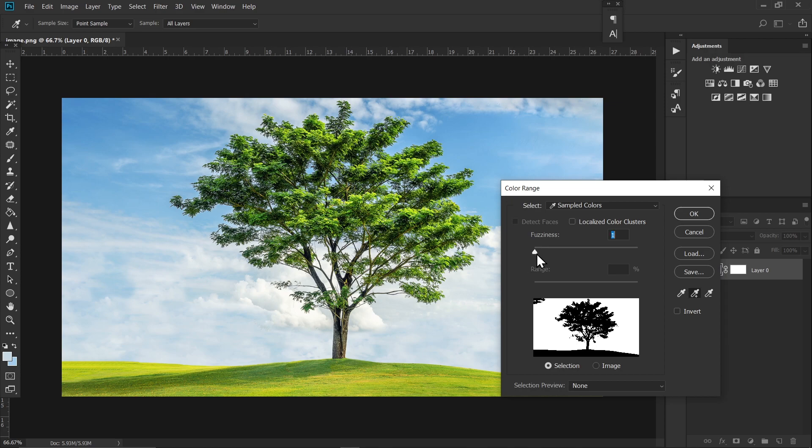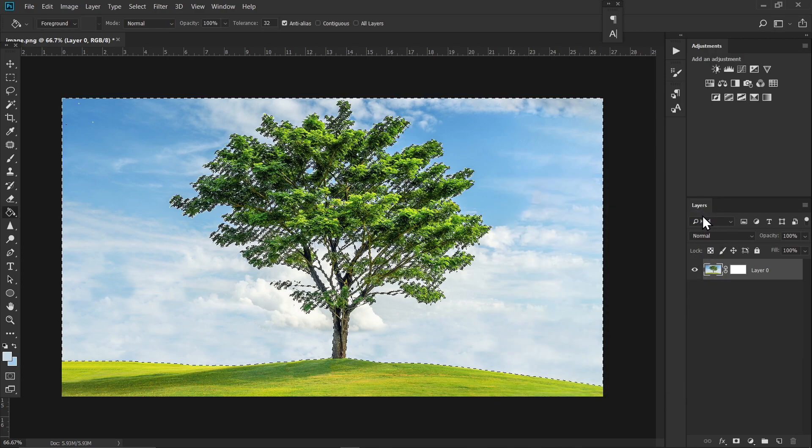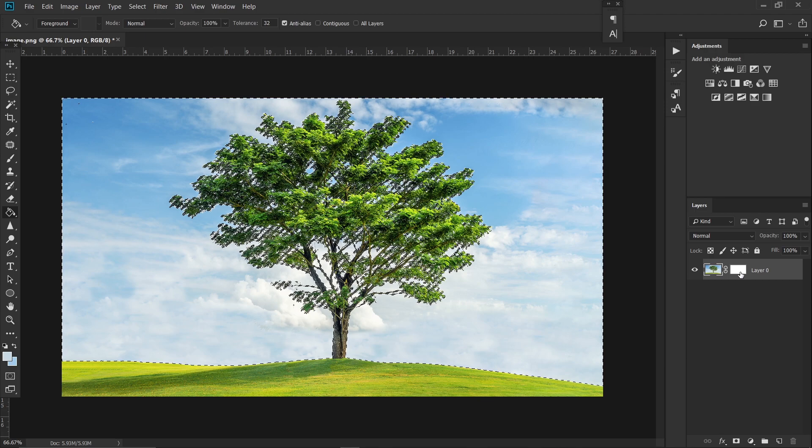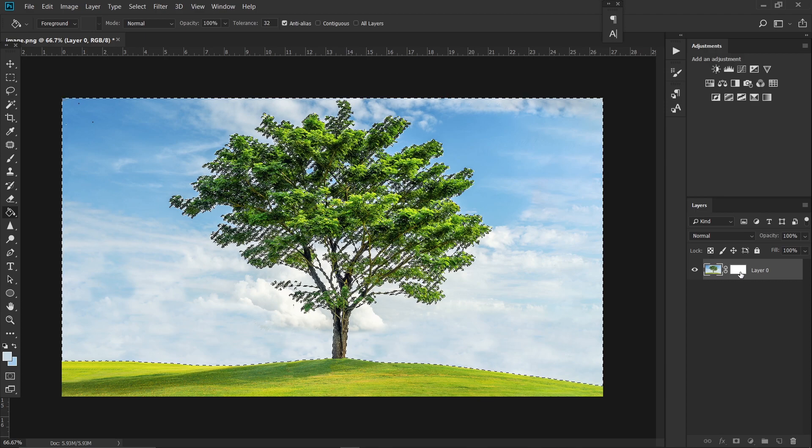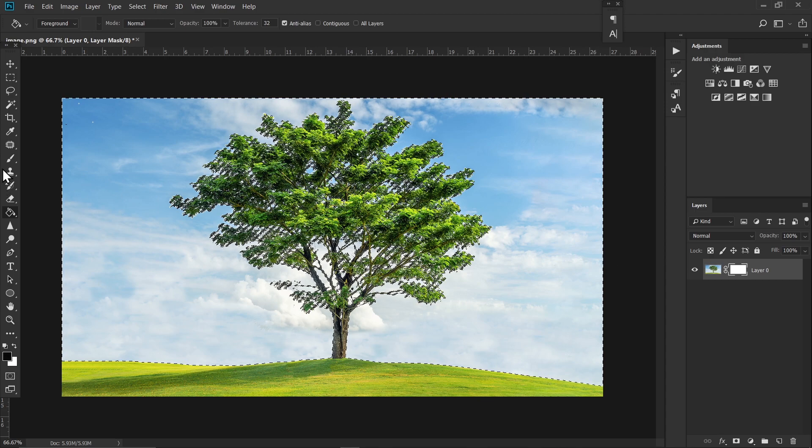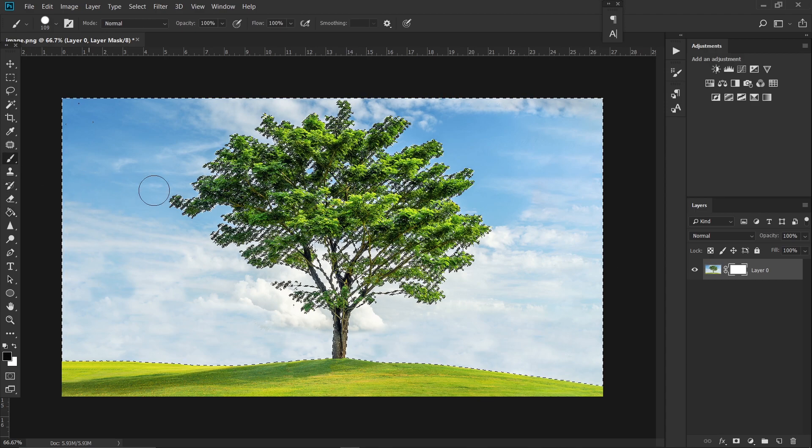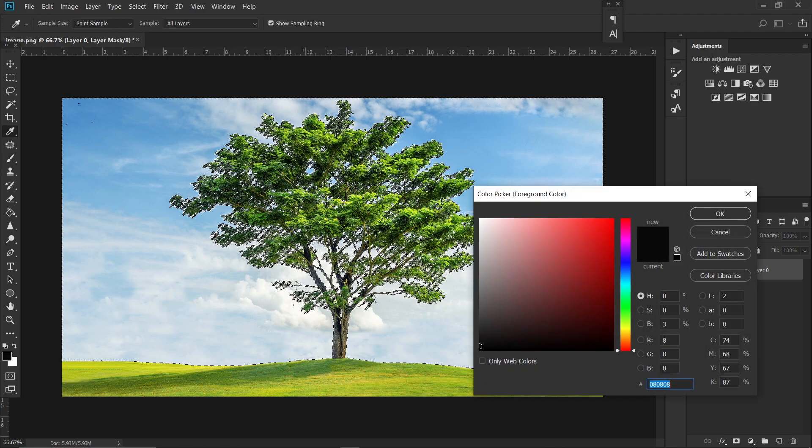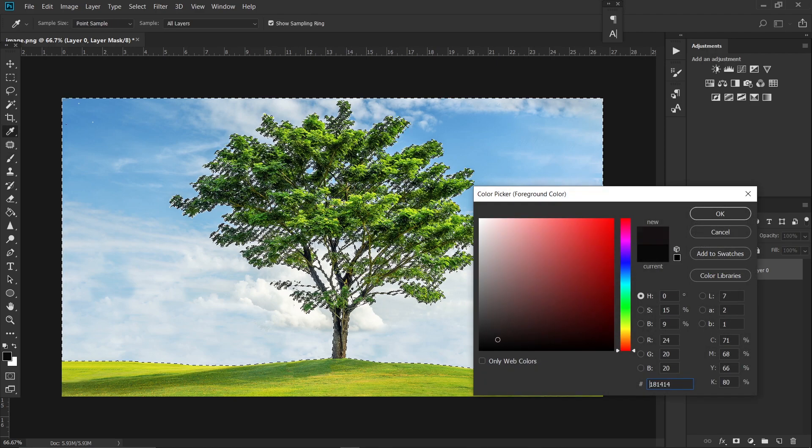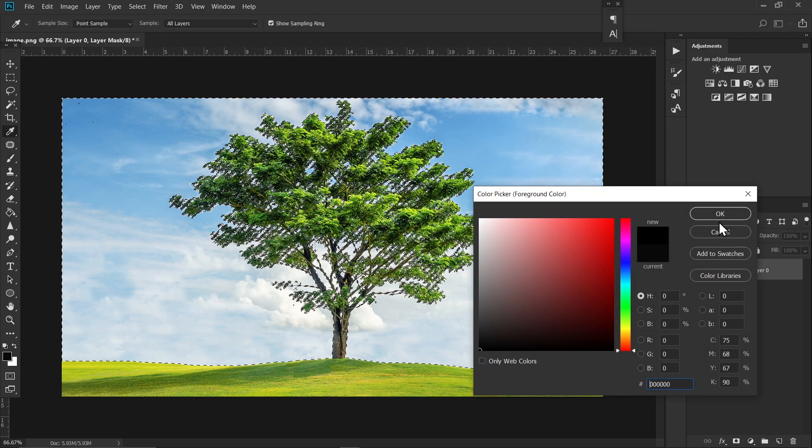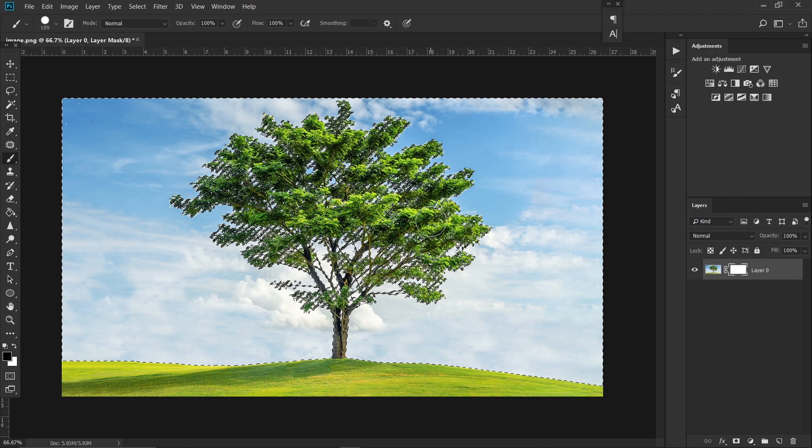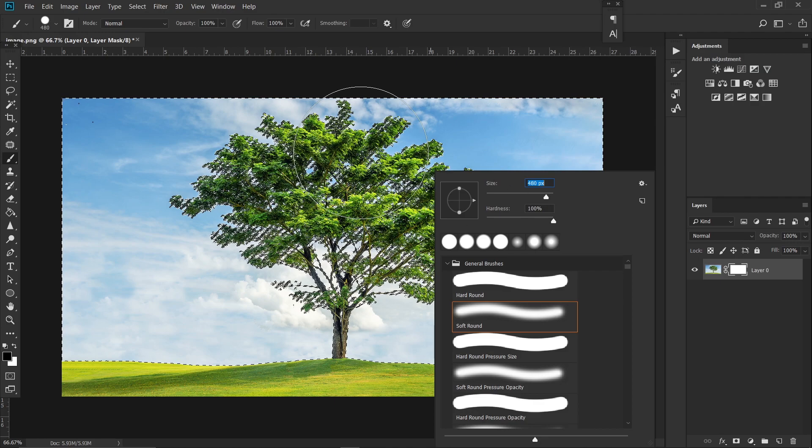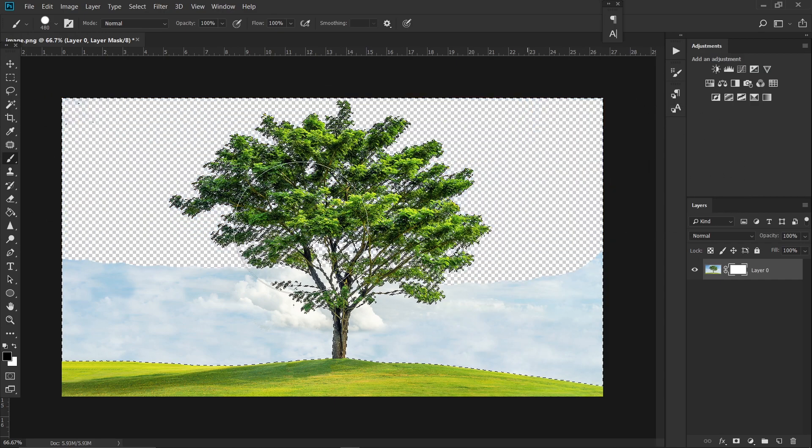So I'm gonna keep it here and hit OK. Now click on this mask thumbnail and take a brush and choose a black foreground color. Increase the brush size and just start painting.